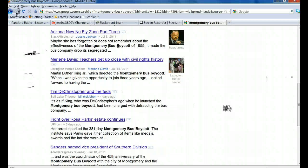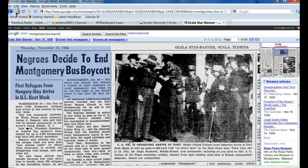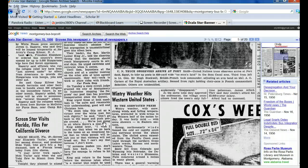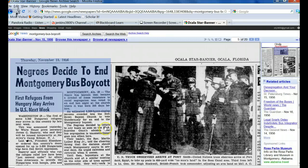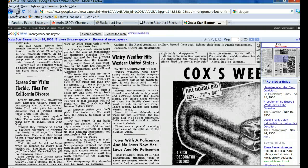News archive results for Montgomery Bus Boycott. Thursday. Let's see. November 15, 1956. Let's see what that is. Wow. As you can see, it's a scan from a newspaper. The Ocala Star Banner in Ocala, Florida. And it's an article here about the decision to end the boycott. Interesting. I hadn't seen that on Google.